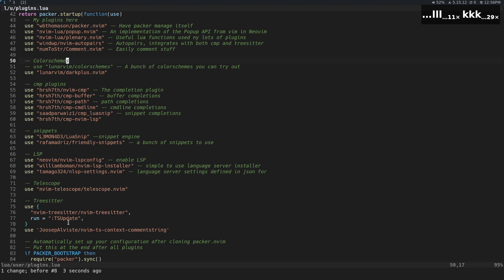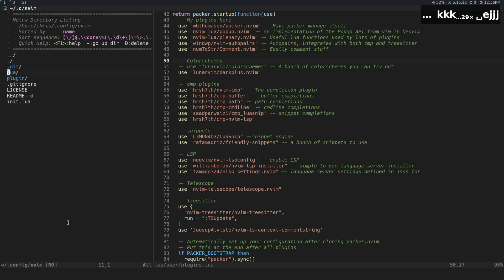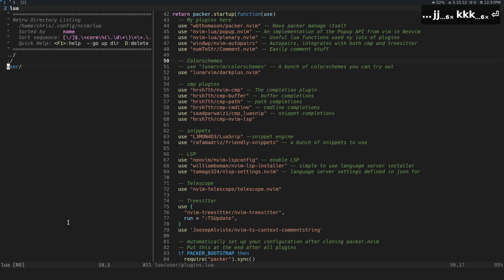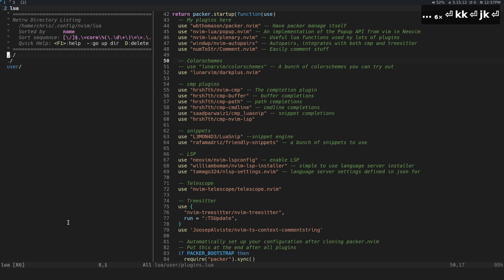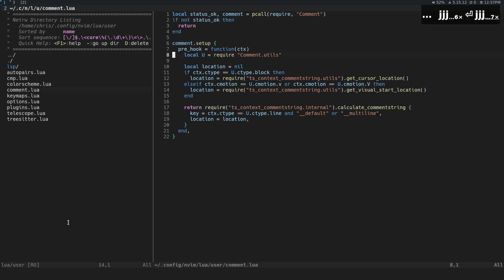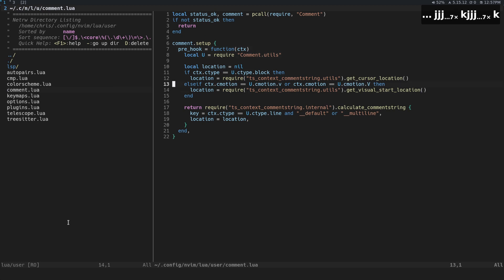Now let's go take a look at what we have for comments. I have this under just Lua user, and then I have comment.lua here. This is basically all the stuff to get the ts context comment string stuff working. GCC and GC work out of the box.